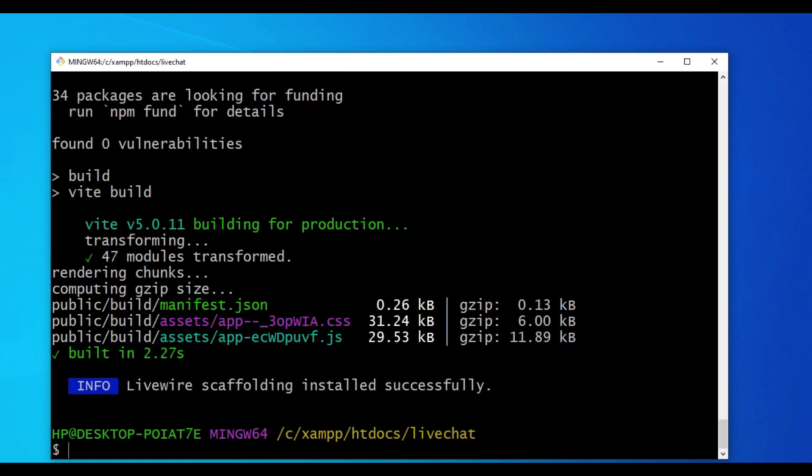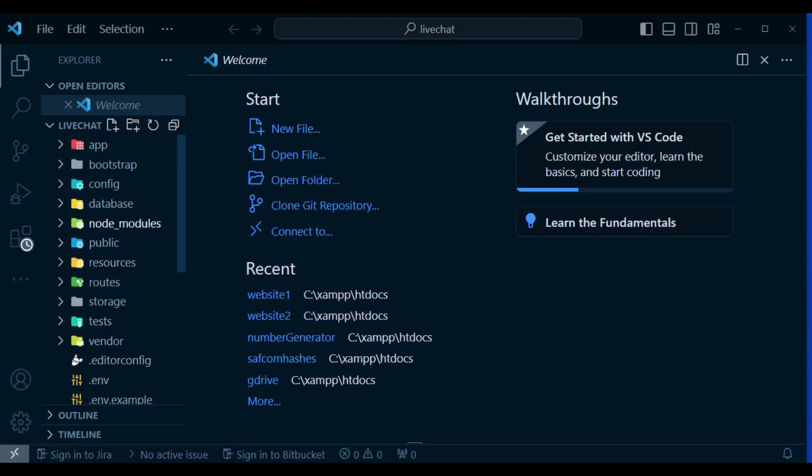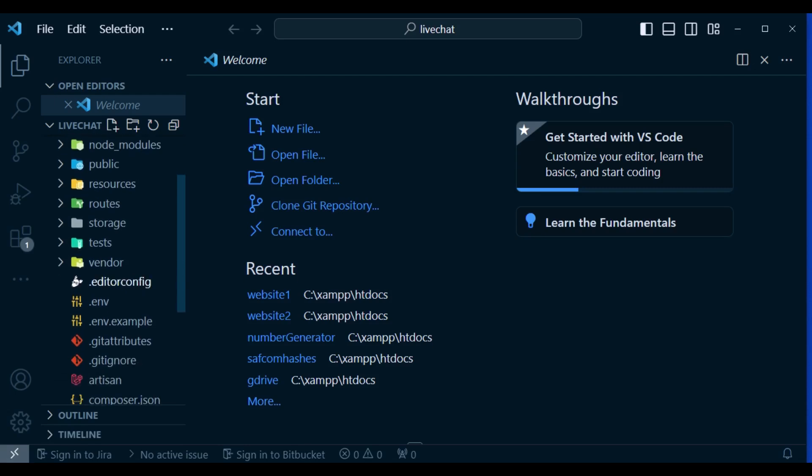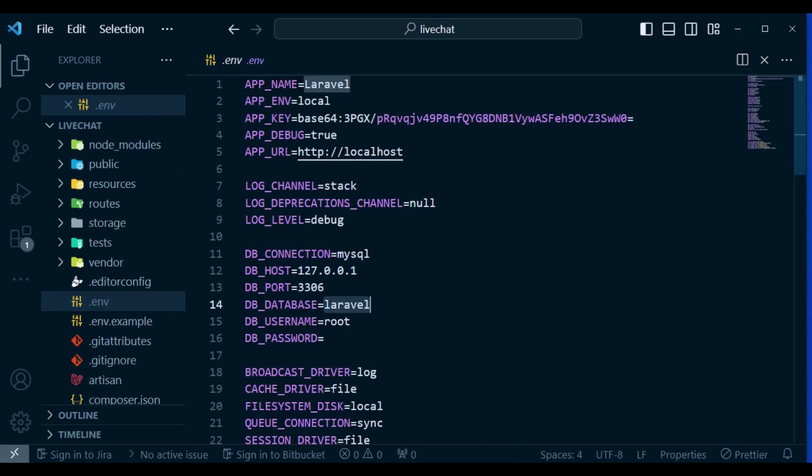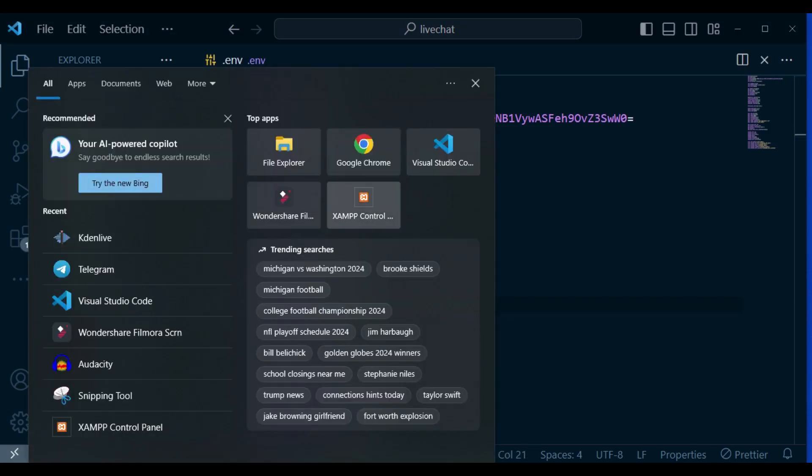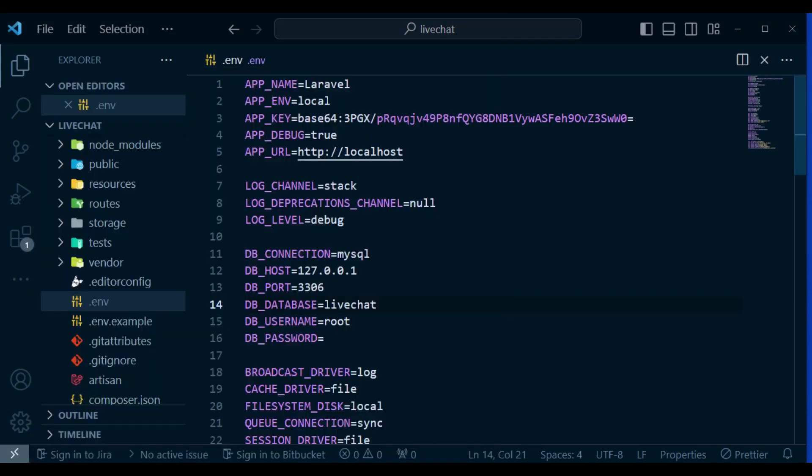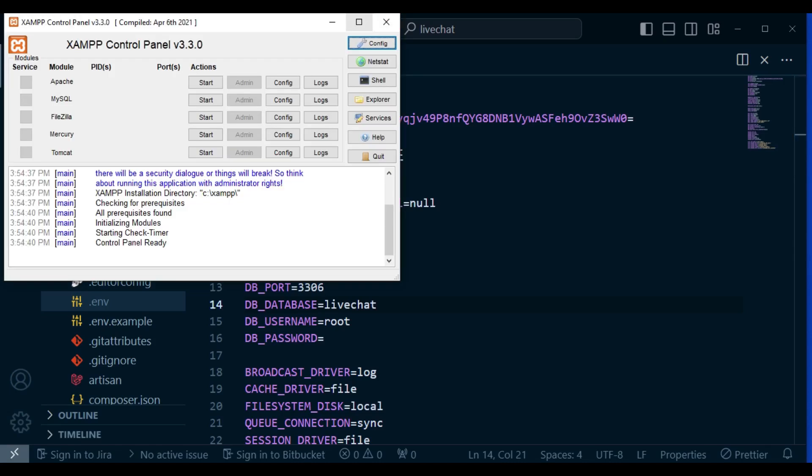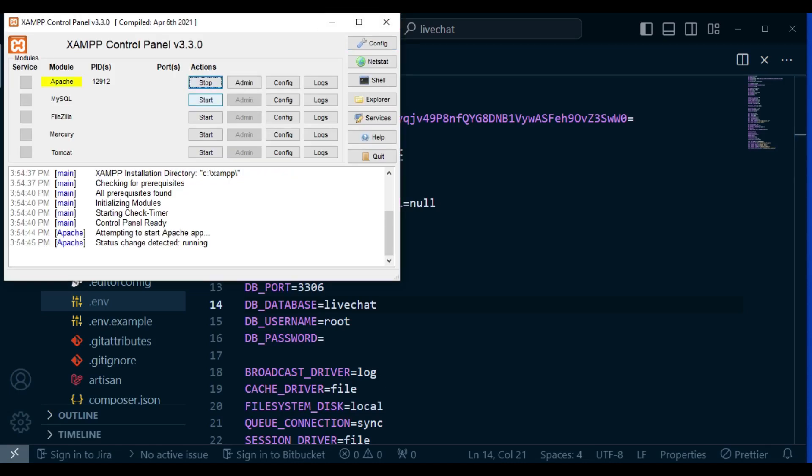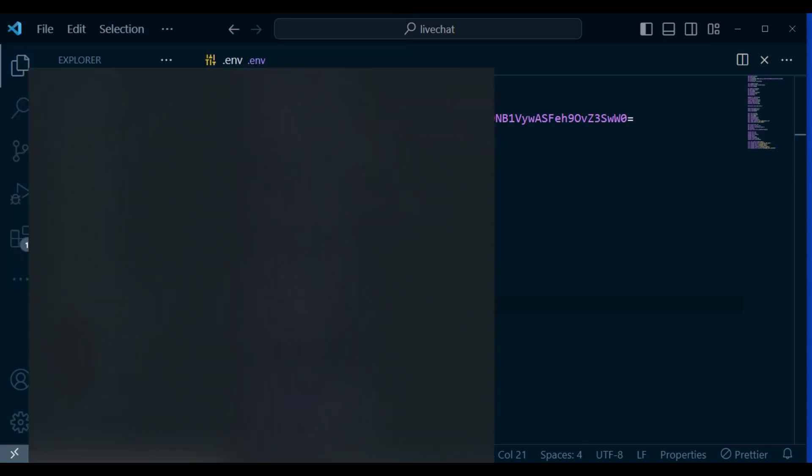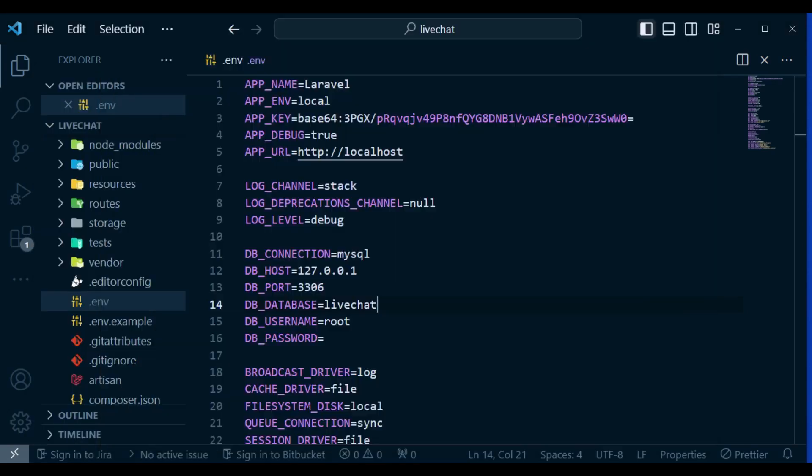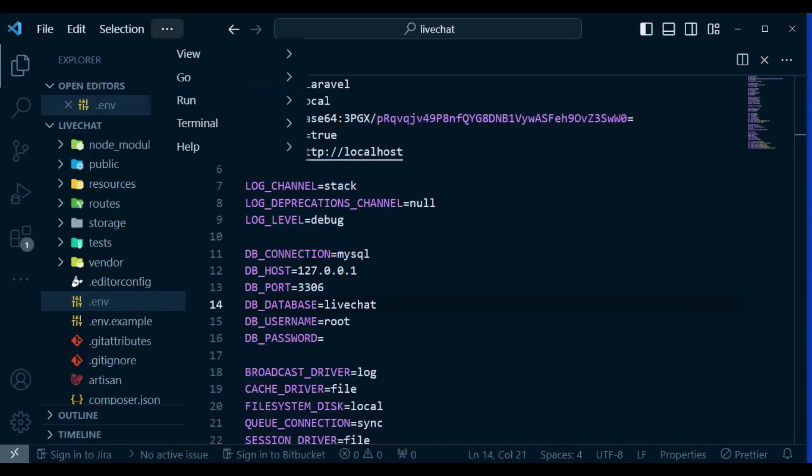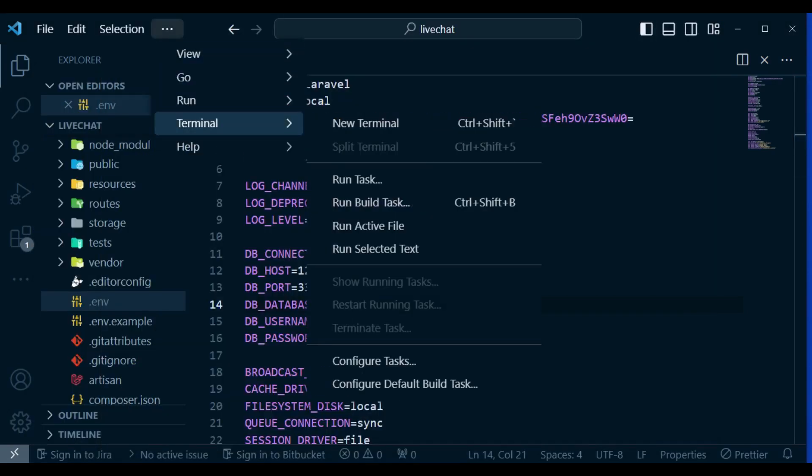Next we will open our app in VS Code. I would like to set in our .env file, the environment file, the name of our database to LiveChat and save. I'm going to open my XAMPP control panel and start both Apache and MySQL. After that I want to go to the terminal and run our migration.